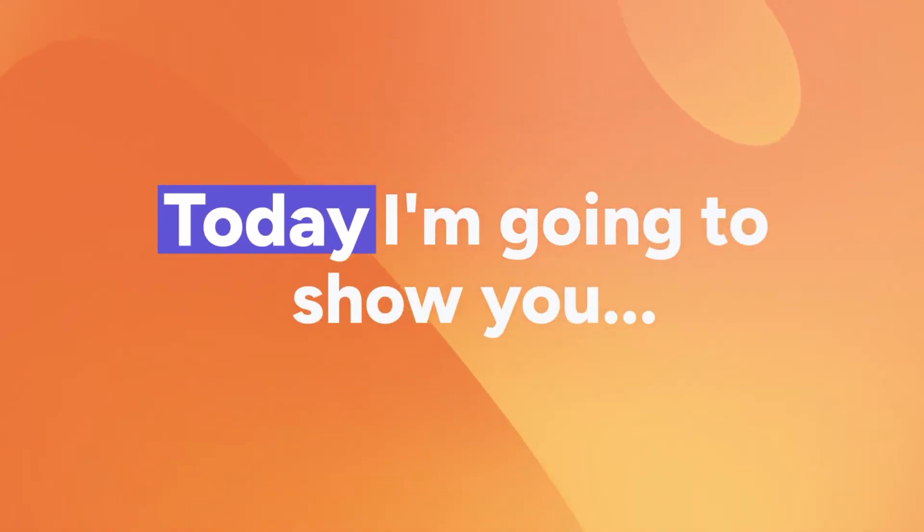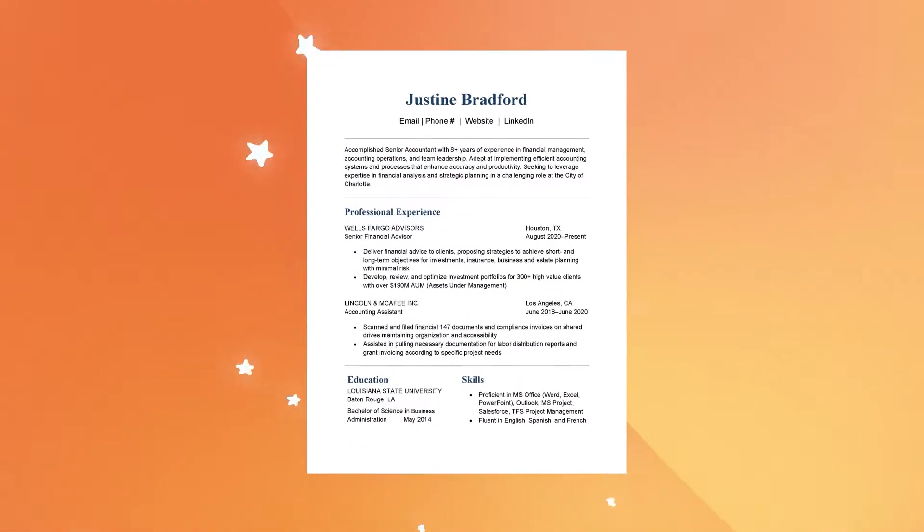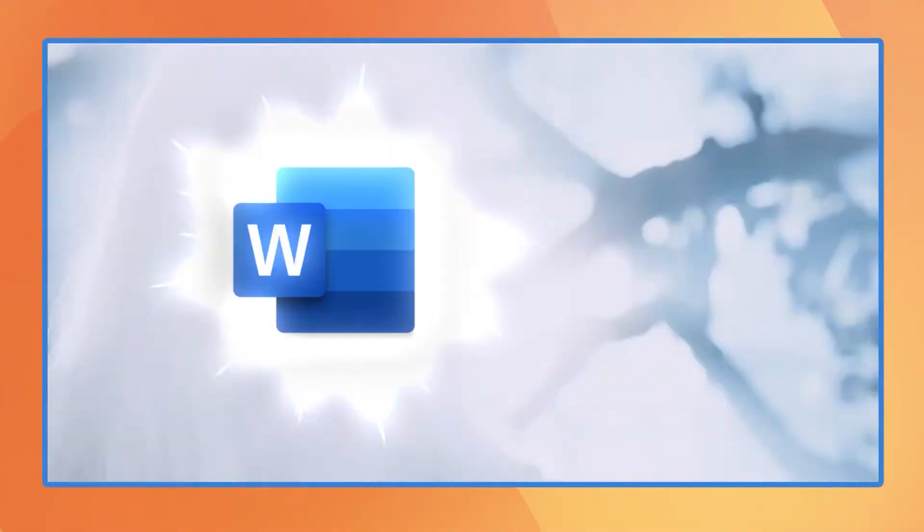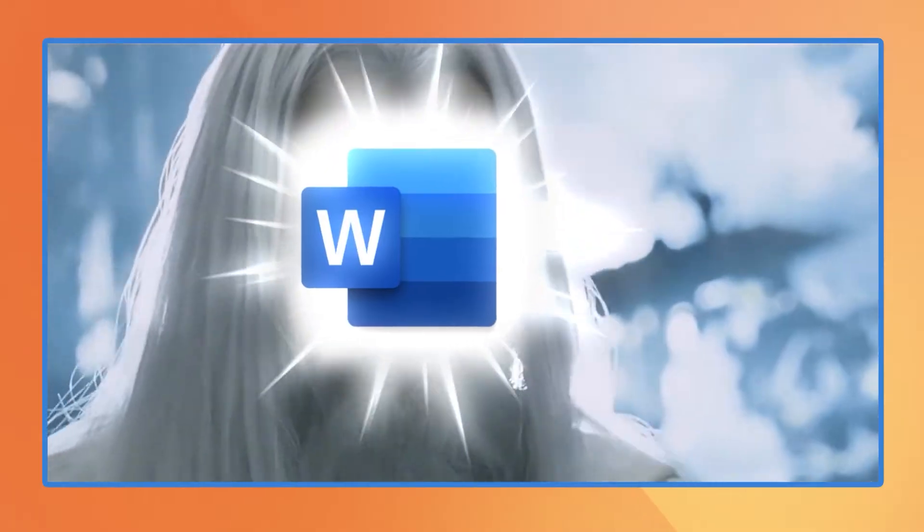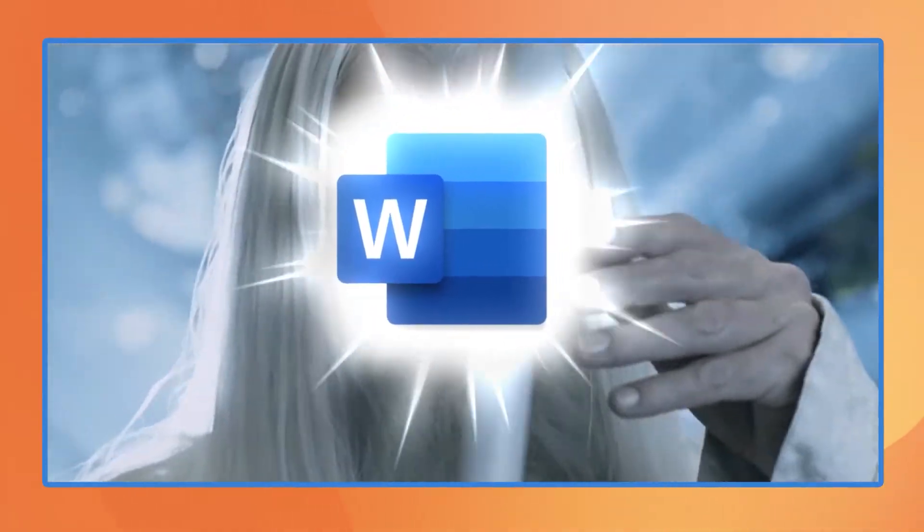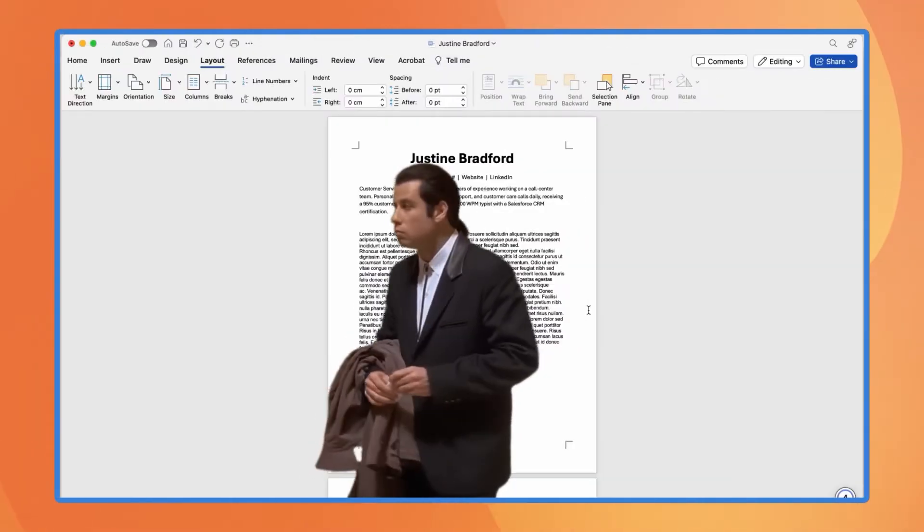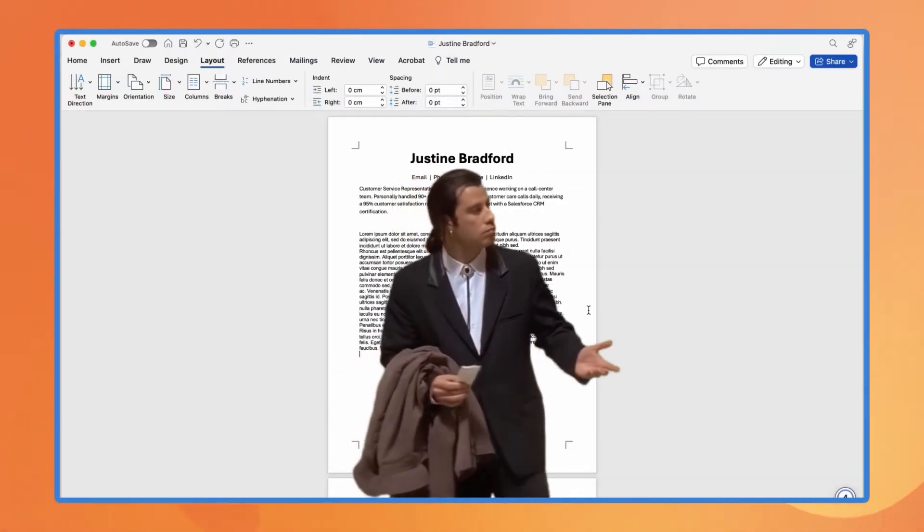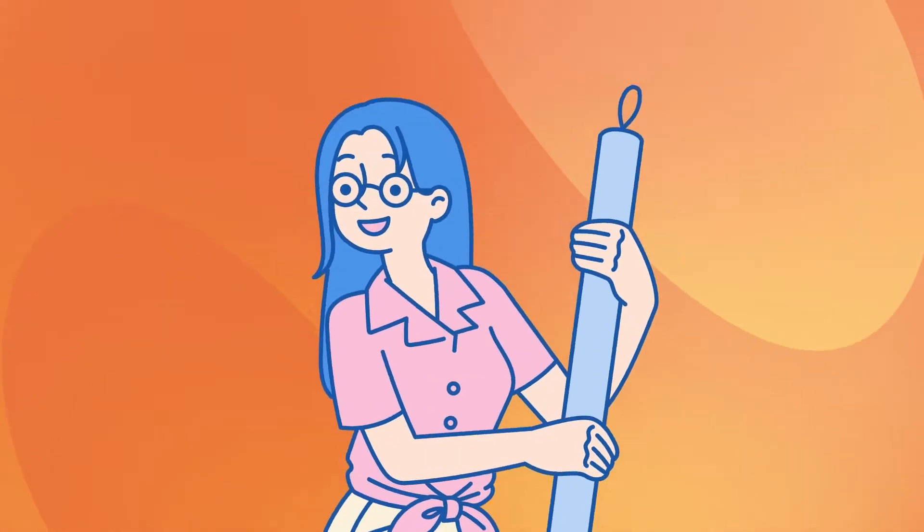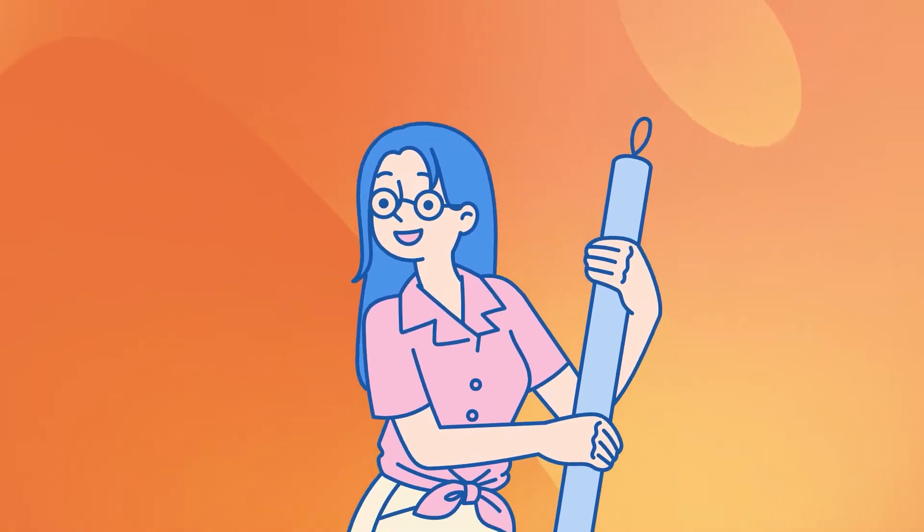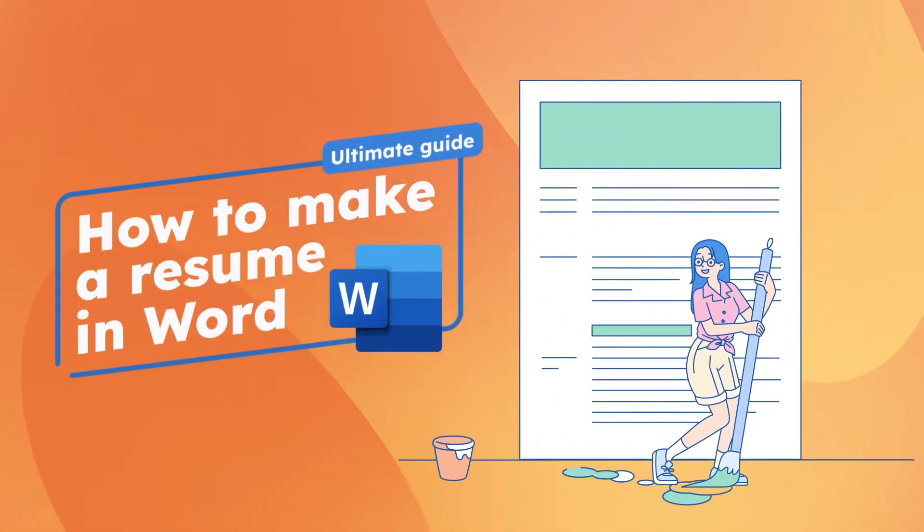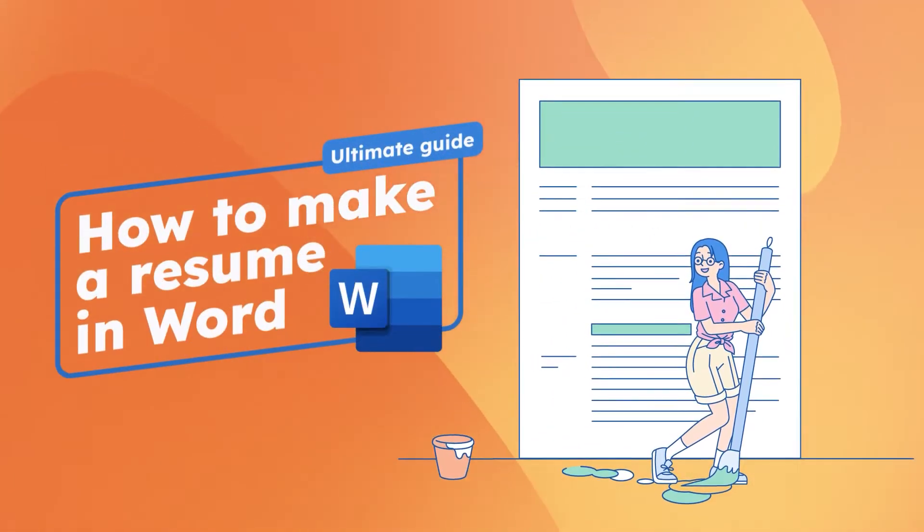Today I'm going to show you how to make your resume look professional using Microsoft Word. I know Word can be tricky to navigate sometimes, but don't worry. I've talked to our designer who made all of our templates, and this is the ultimate guide for you.